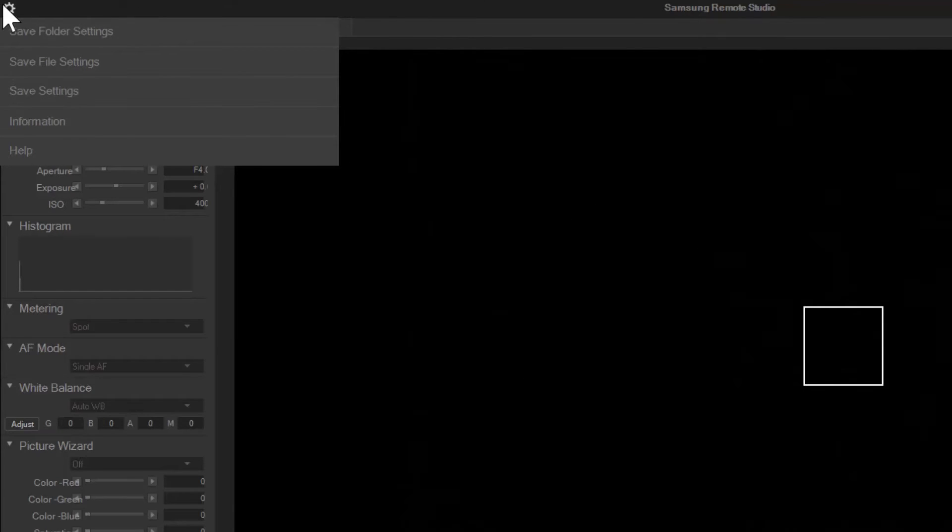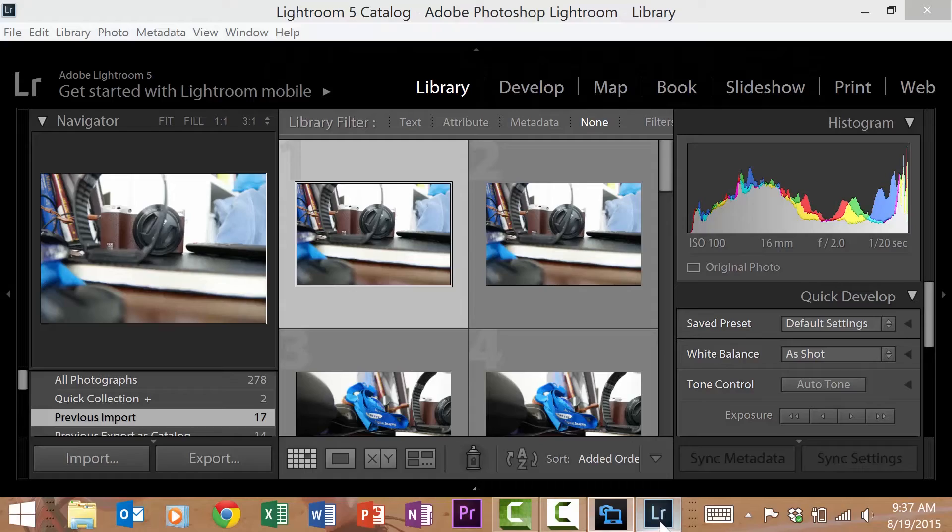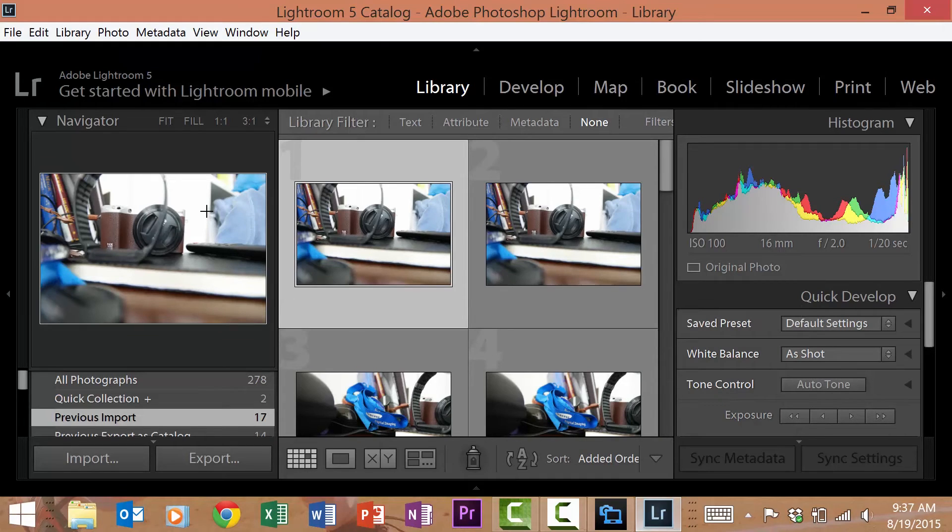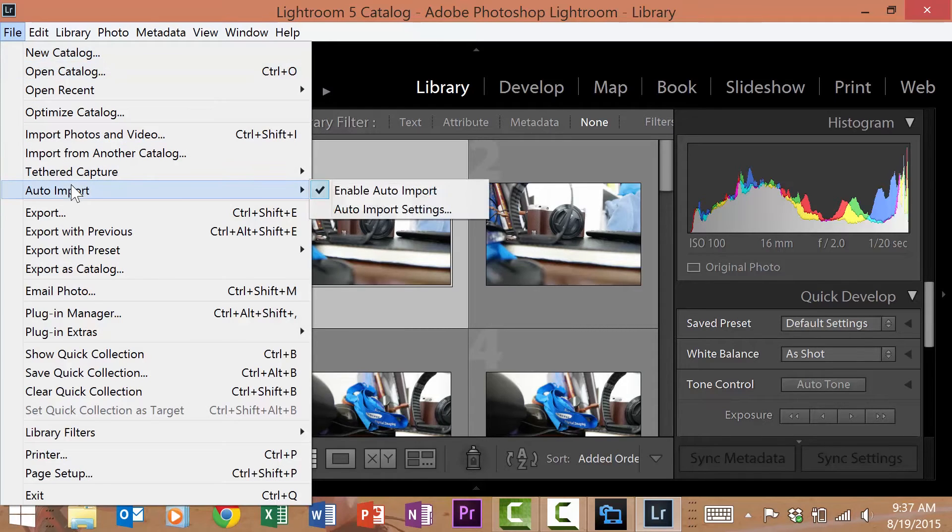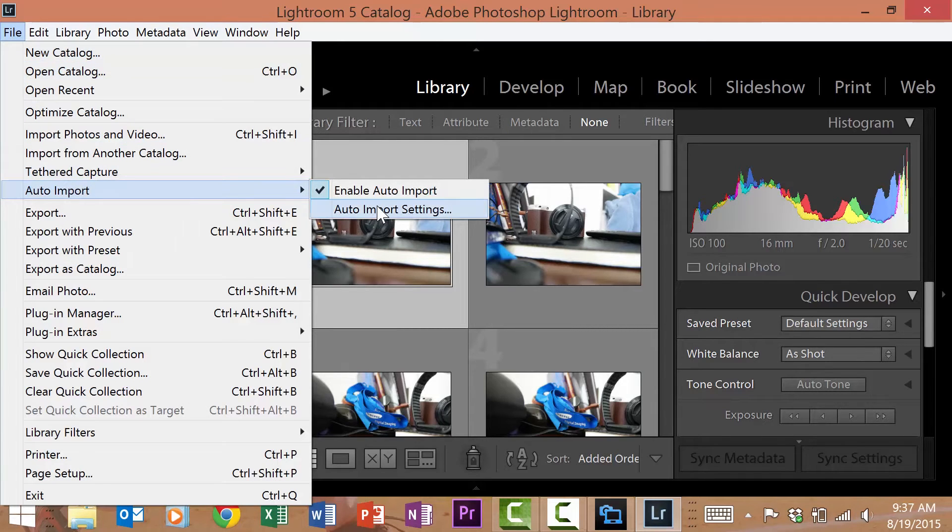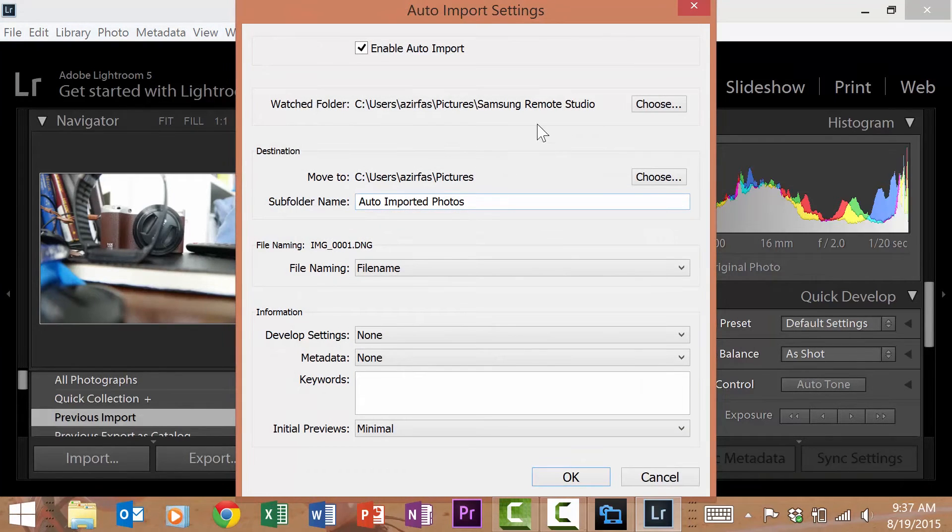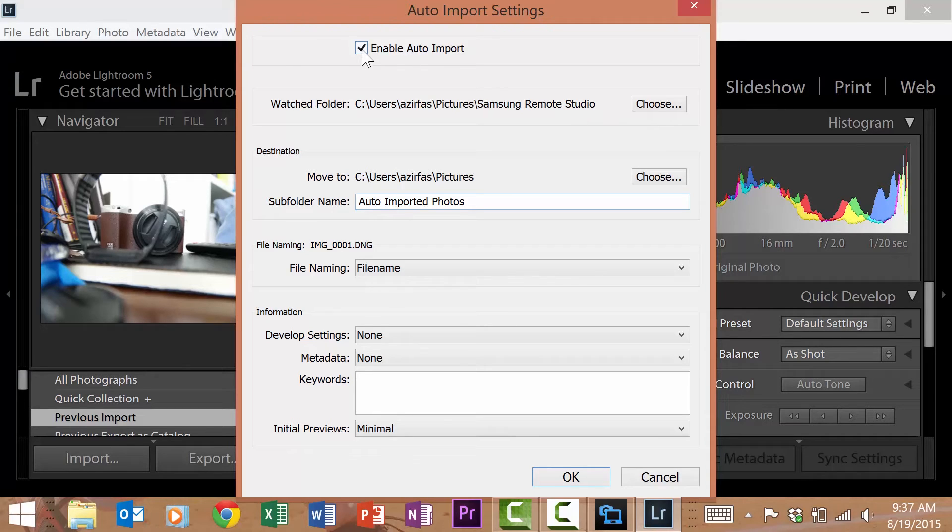Now that my files and folders are set I need to prepare Lightroom to receive my images. You'll notice Lightroom is open on my computer. I'll need to tell Lightroom where my images will be loading so it can import them accordingly. First I'll go to file, then auto import, then I'll select auto import settings. From here I can tell Lightroom where to find images I'll be capturing and set it to auto import. When the auto import box opens up, select enable auto import.